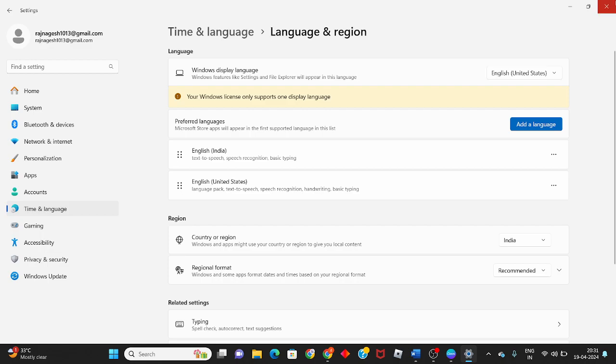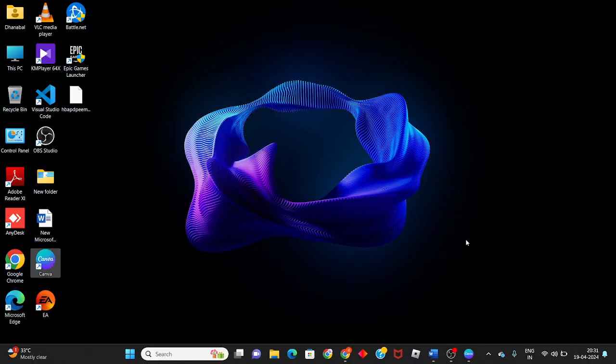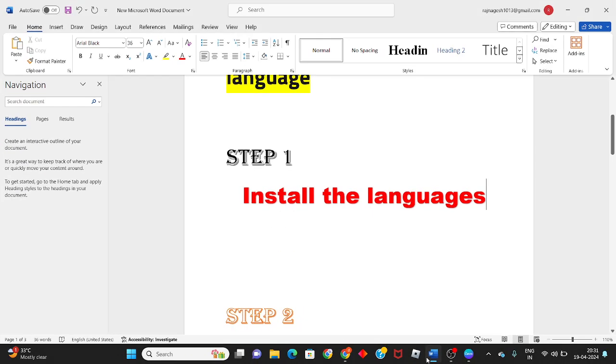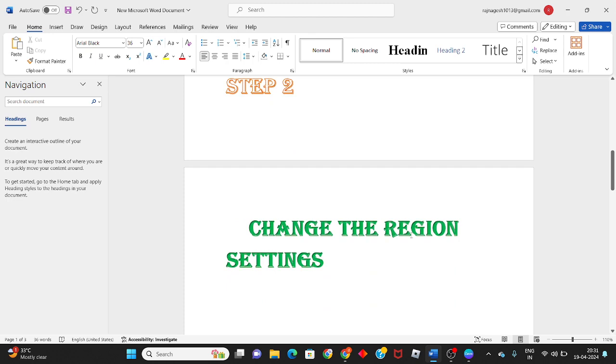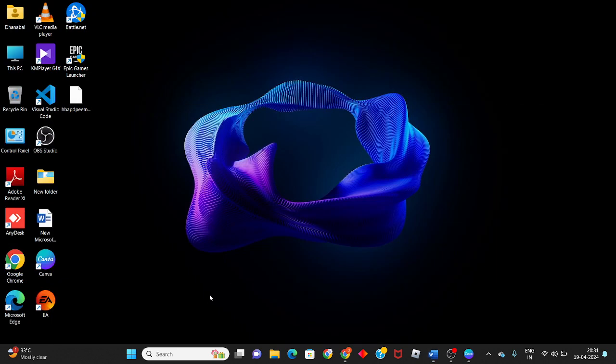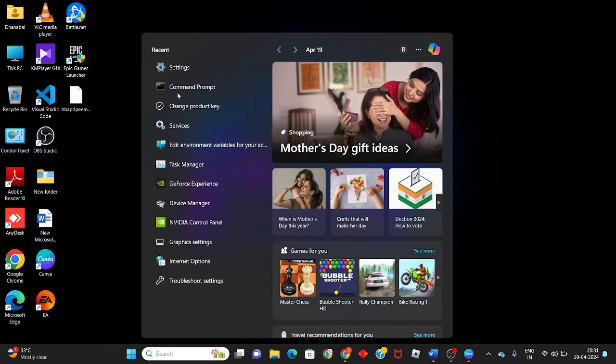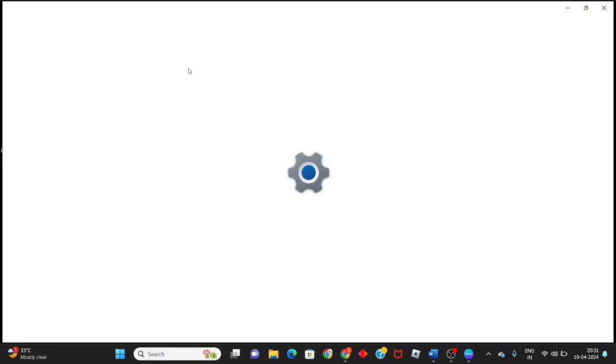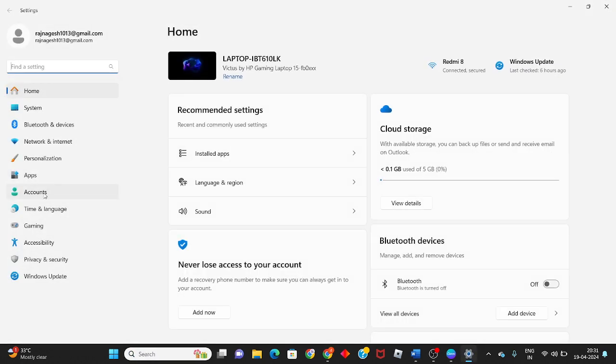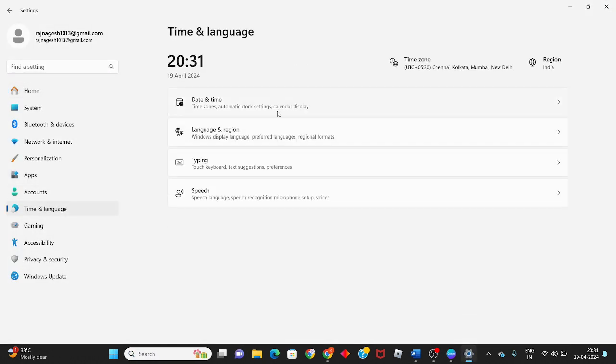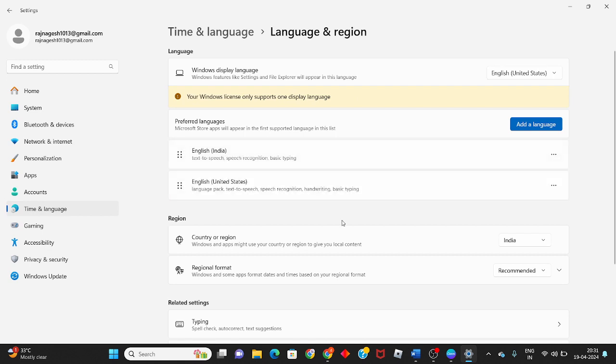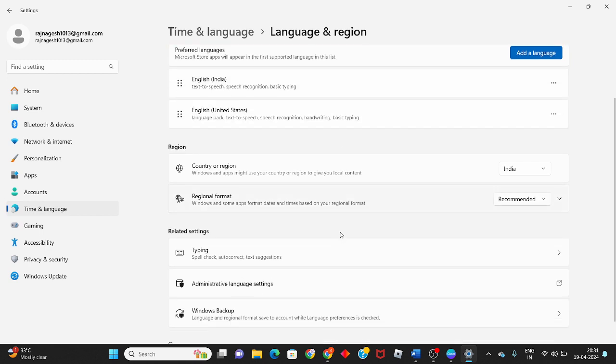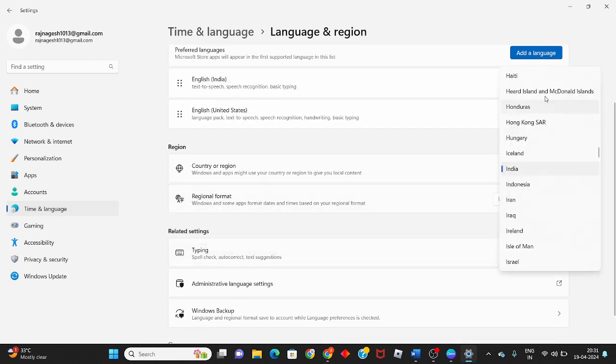Next step: change the region settings. Open Settings, click on Time & Language, then click on Language & Region. Here you will change the country.